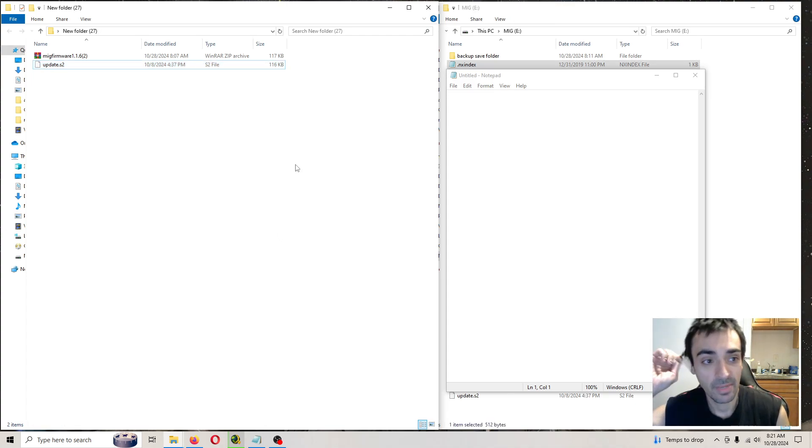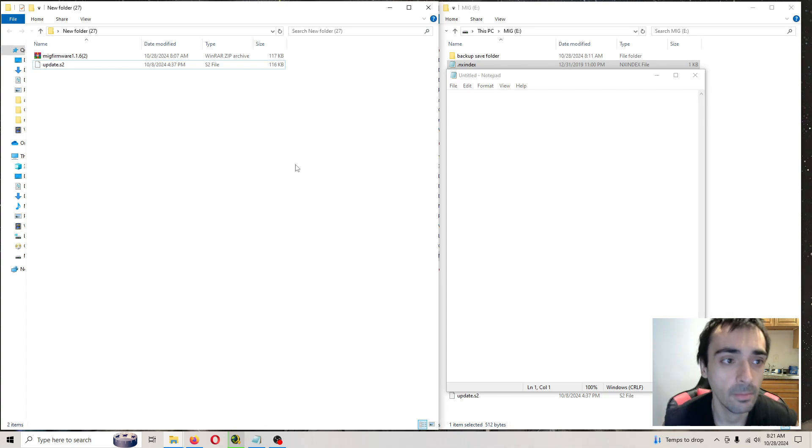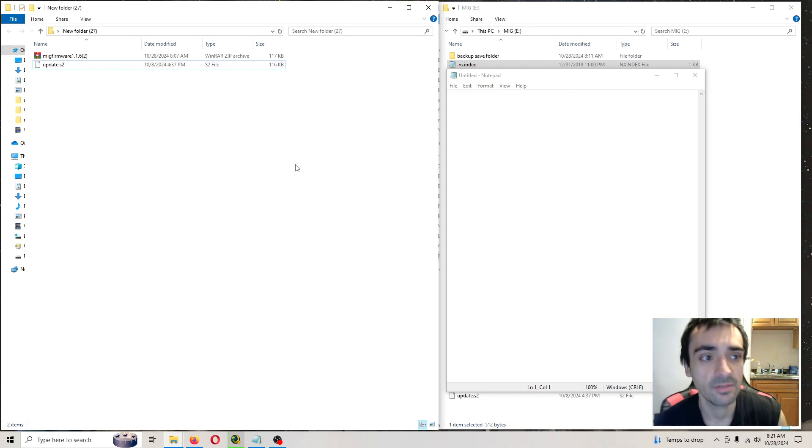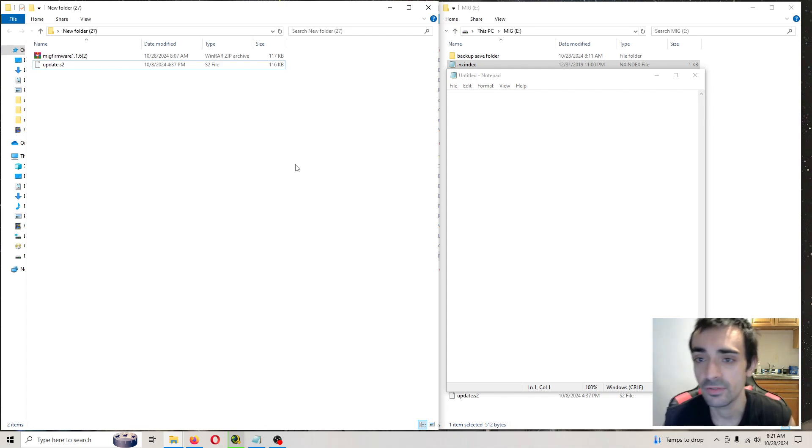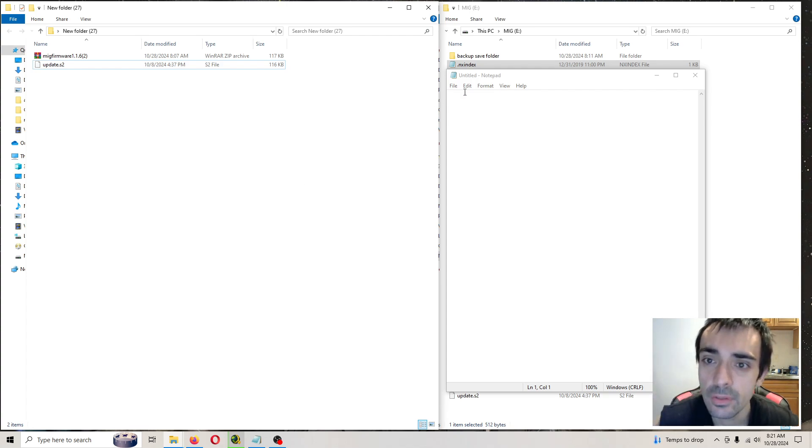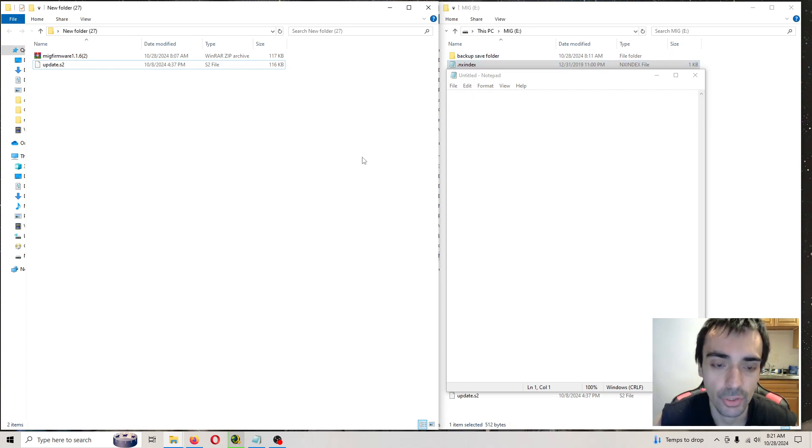After you copy and paste and override the update.s2 file to your SD card, this index, you want to go ahead and open this up and I'll show you something.